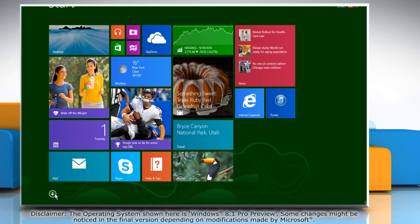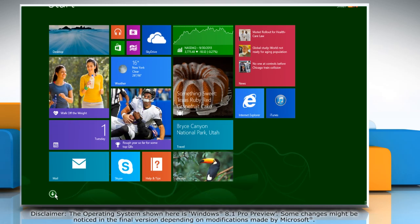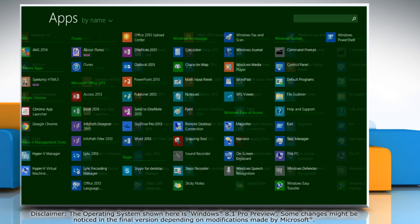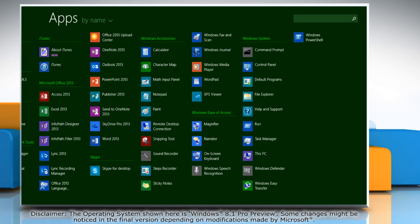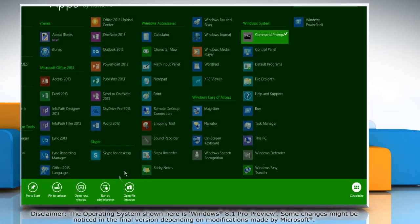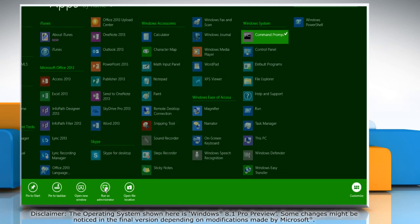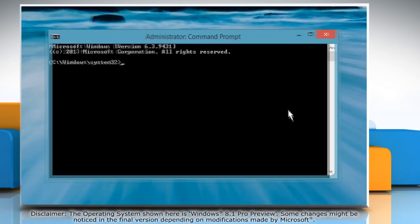Click the arrow icon at the bottom of the start screen to open the apps window. Under the section Windows System, right click on the Command Prompt app and then click Run as Administrator on the menu that appears at the bottom.